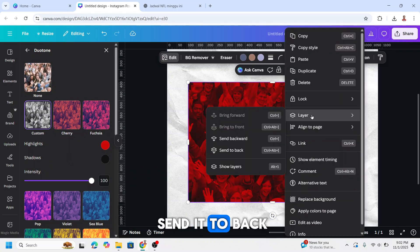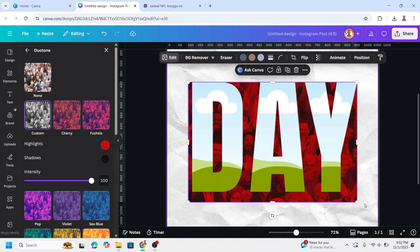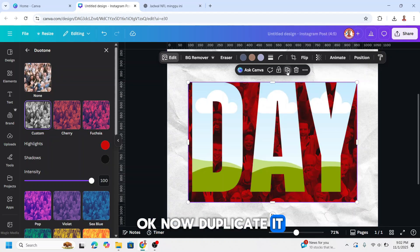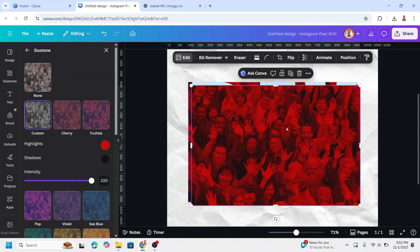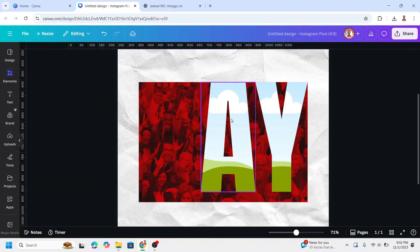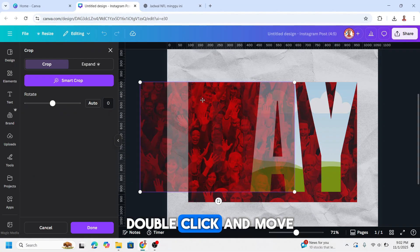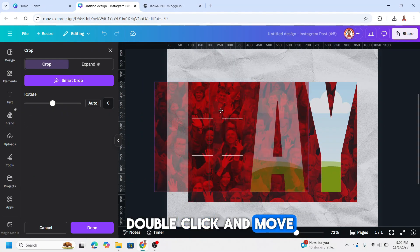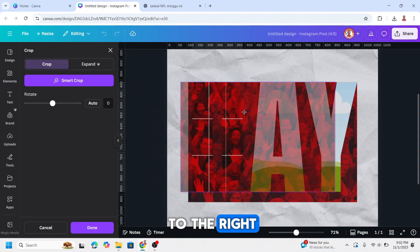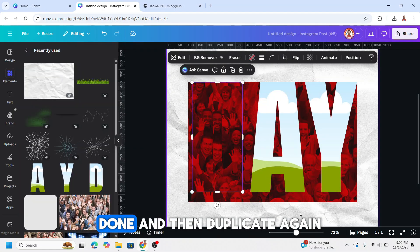And then I will send it back. Now duplicate it, place to the D. Double click and move to the right. Done.